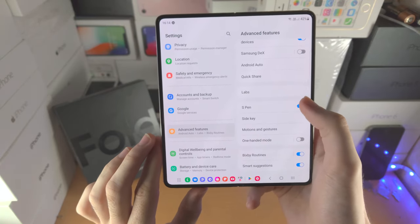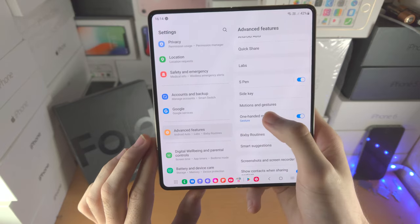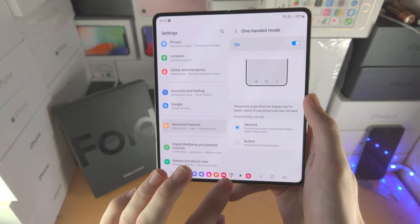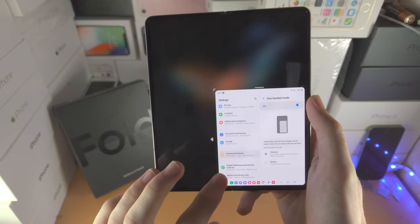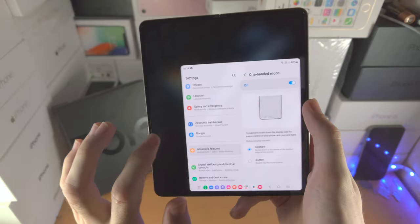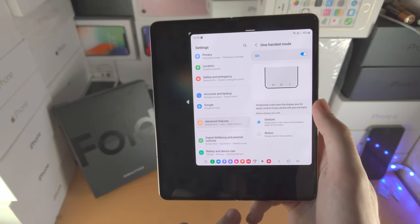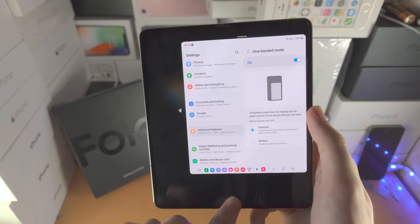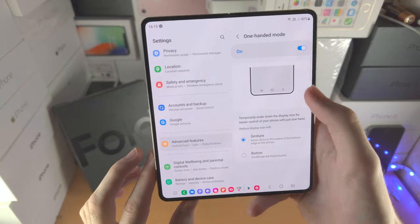If one-handed mode is on, you can do a slide-down gesture and the app shrinks for one-hand use. You can resize and move it around, and slide back down to return to regular mode.